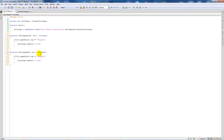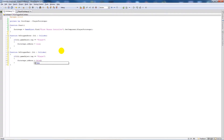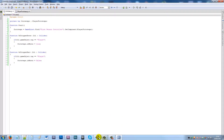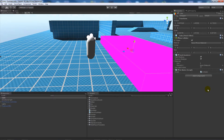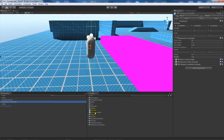In the trigger exit we set inWater to false. One thing I made a mistake on — I didn't keep everything consistently named, so I'll change that uppercase to a lowercase. Then I'll go to the first person controller in Unity and add the OnWater and PlayerFootsteps scripts.